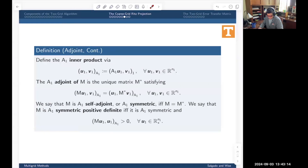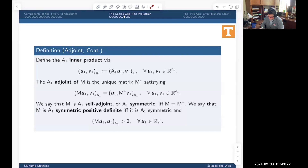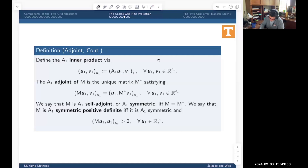Now define the A1 inner product: the A1 inner product of u1 and v1 is v1_transpose times A1 times u1, using the level-one standard Euclidean inner product. The A1 adjoint of a matrix M is the unique matrix M* such that moving M from one side of this inner product to the other replaces M with M*. We say M is A1 self-adjoint (A1 symmetric) if M equals M*, and A1 symmetric positive definite if additionally it satisfies the positivity property.